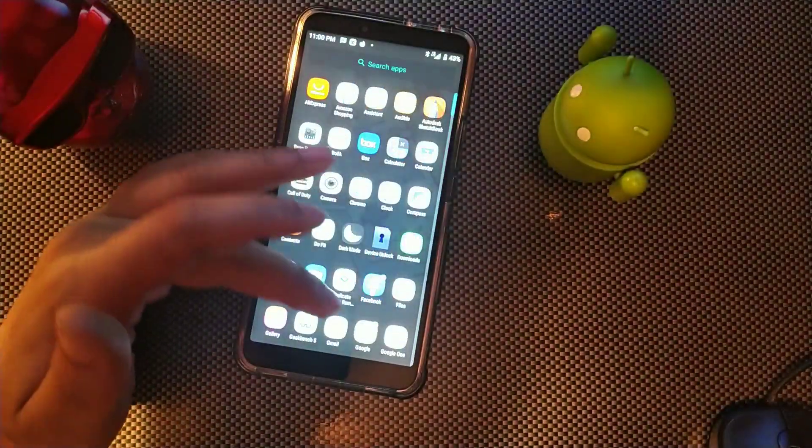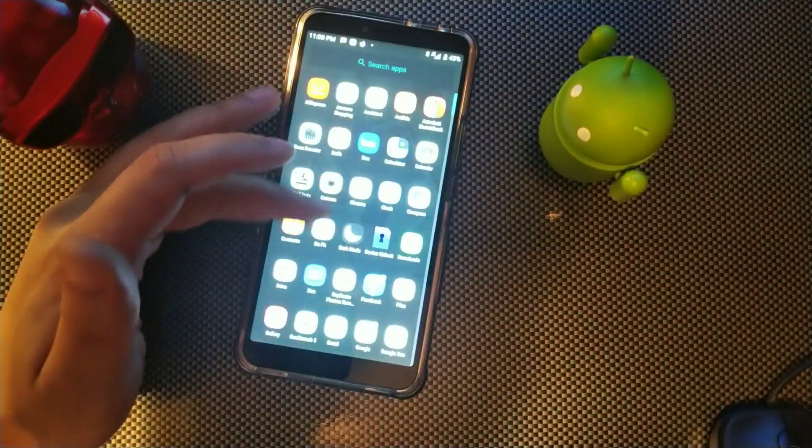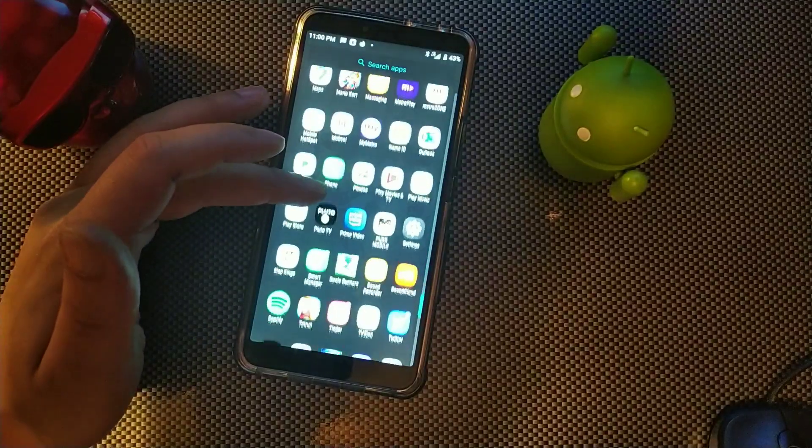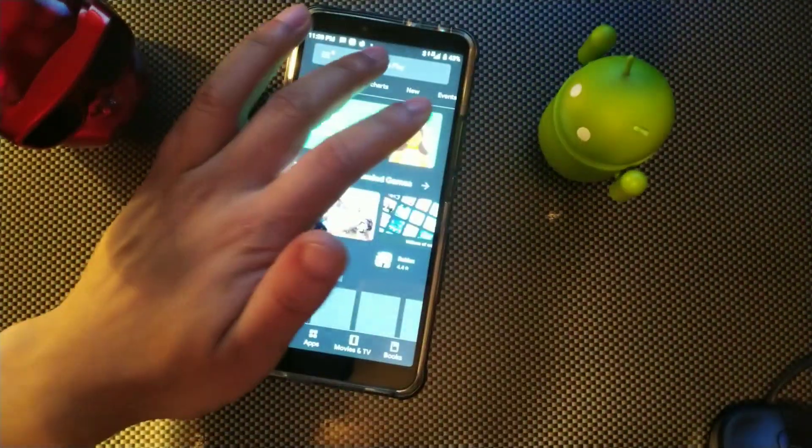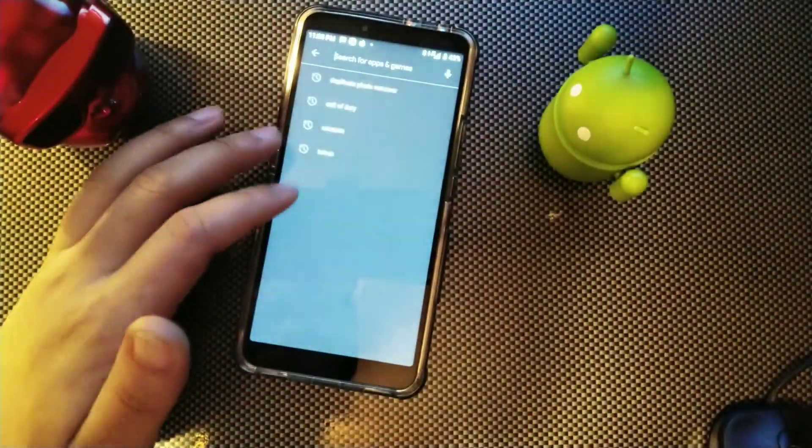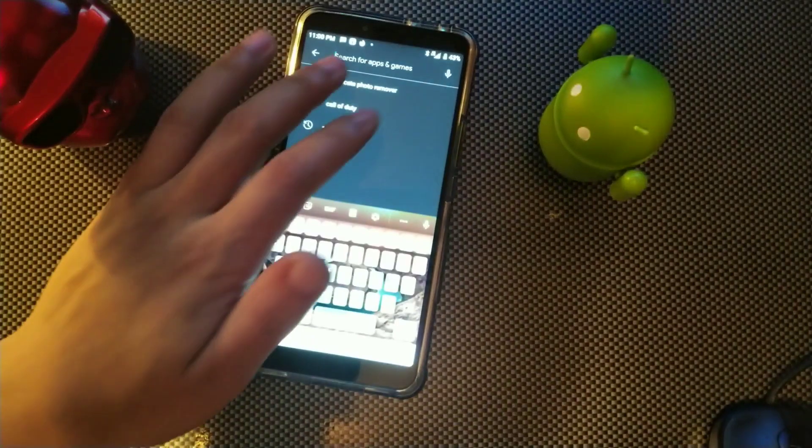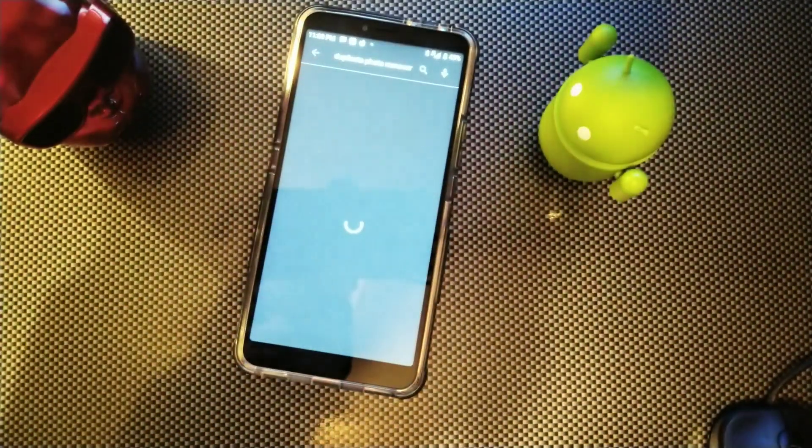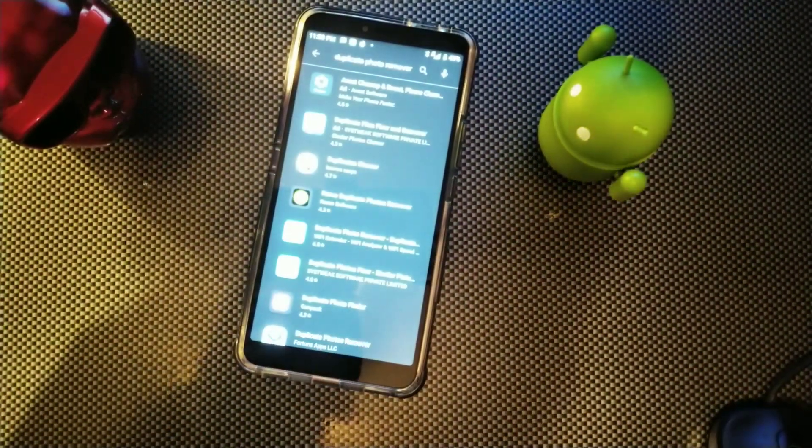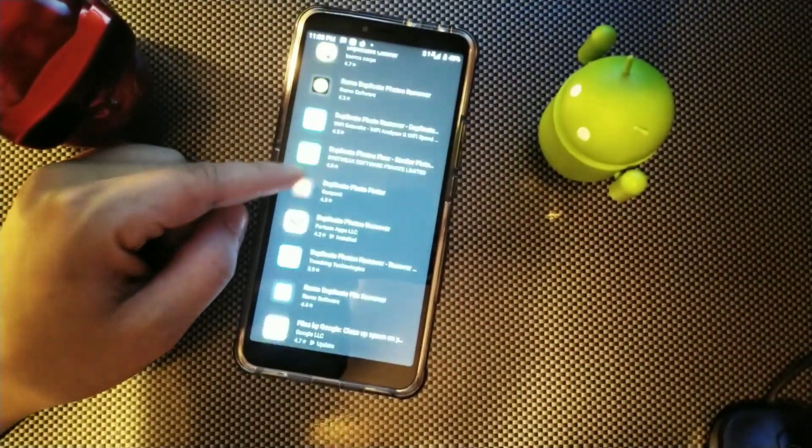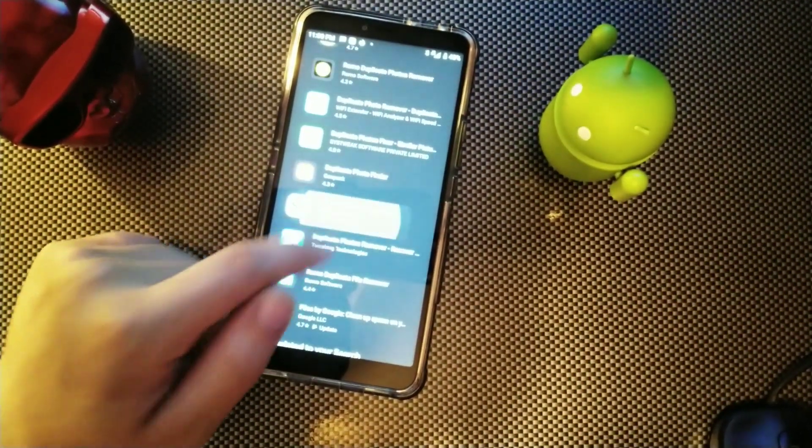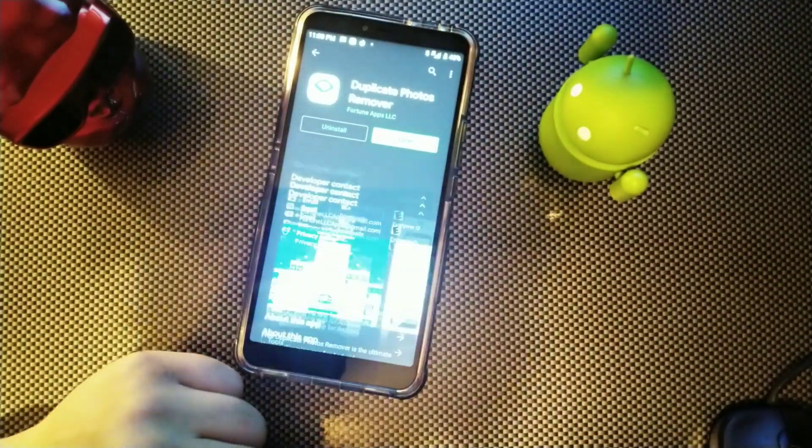But basically it's like two gigabytes of memory which is really small. So let me just show you, it's like this one right here, it's called Duplicate Photos Remover.